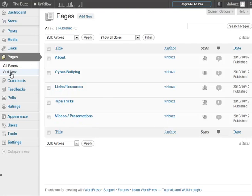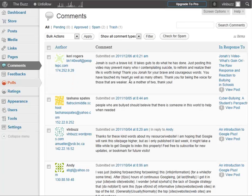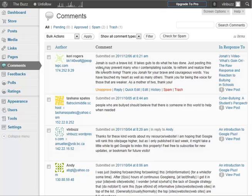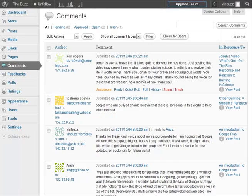Here's where you can manage your comments, the comments that people are making on your different posts. You can approve them or not approve them if they're spam or they're just not appropriate. But it's a very easy place to manage all your comments and your discussions that are happening.